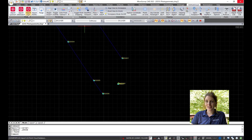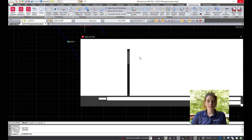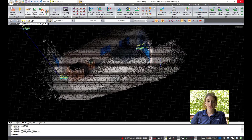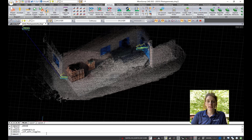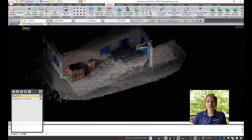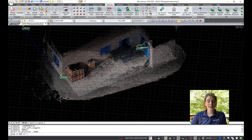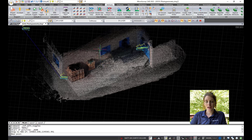Now I'm going to import the LGS file. You can see it comes in right on top of the conventional data. Now you're able to do some drafting right on the point cloud. The benefit of doing this in Microsurvey CAD is that you can do your feature extraction directly in your CAD program.